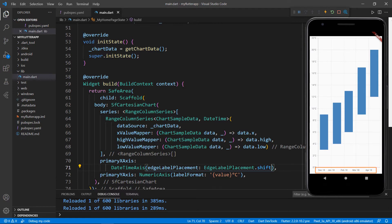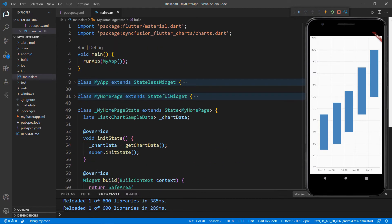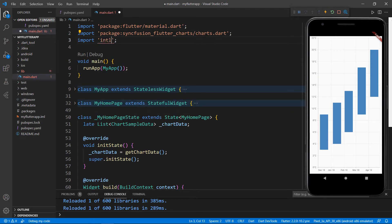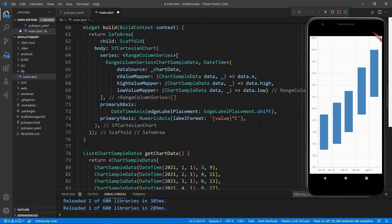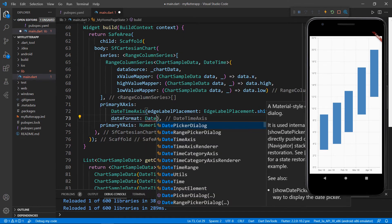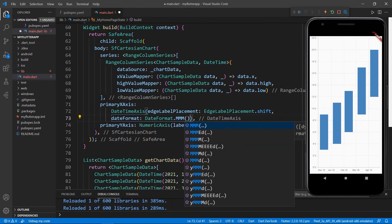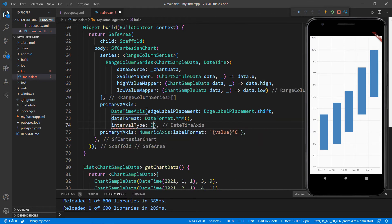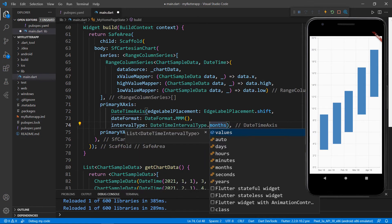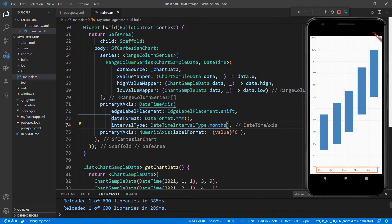Notice here that the values in the X axis are displayed as month and day. Let me format these as just month values, since the data we're using is monthly average temperature variations. To access the DateFormat class, import the package intl.dart. In the primary X axis property, set the dateFormat with the DateFormat class's MMM constructor. I also need to set the intervalType — I set it to month, but you can also set it to auto, days, hours, minutes, seconds, and years. Save the file, and you can see the X axis values are formatted as month values with three-letter abbreviations, along with intervals in months.